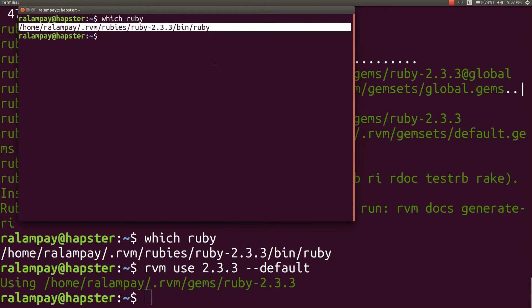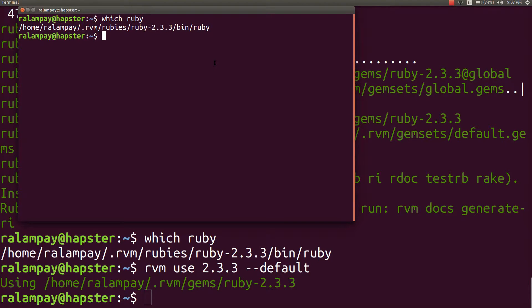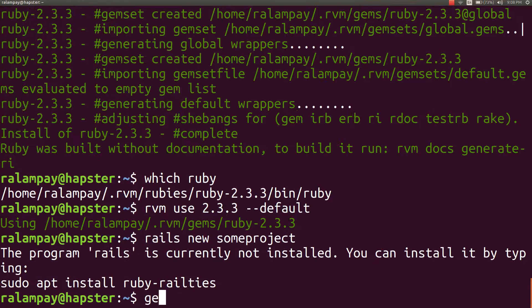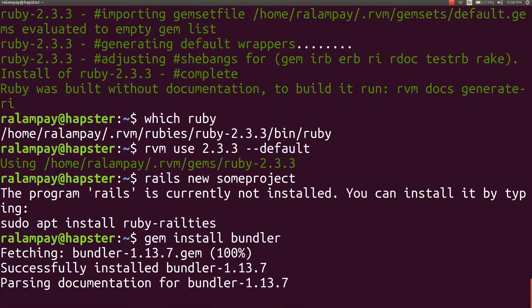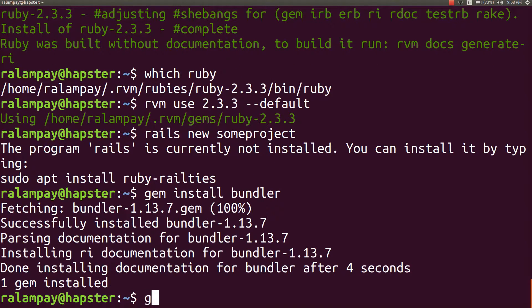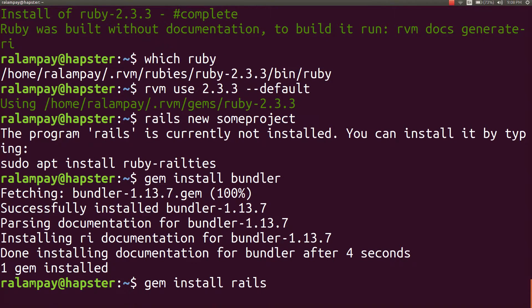For this freshly installed version 2.3.3, I won't have my previously installed gems, such as Bundler or Rails. I'll have to reinstall them again by typing the command gem install bundler or gem install rails while using the 2.3.3 version.